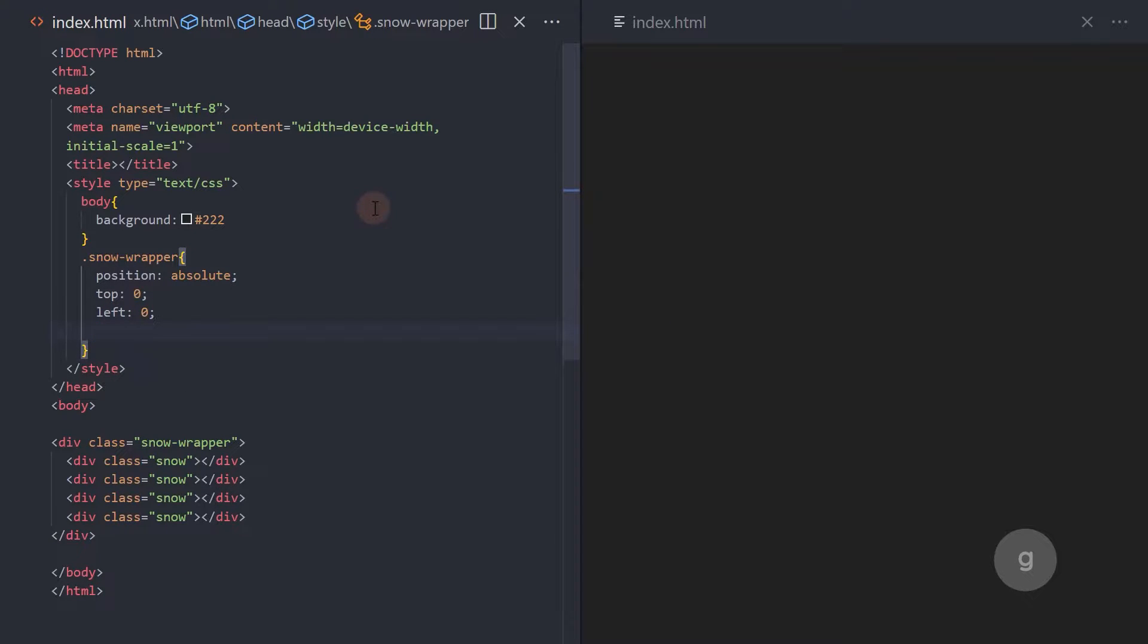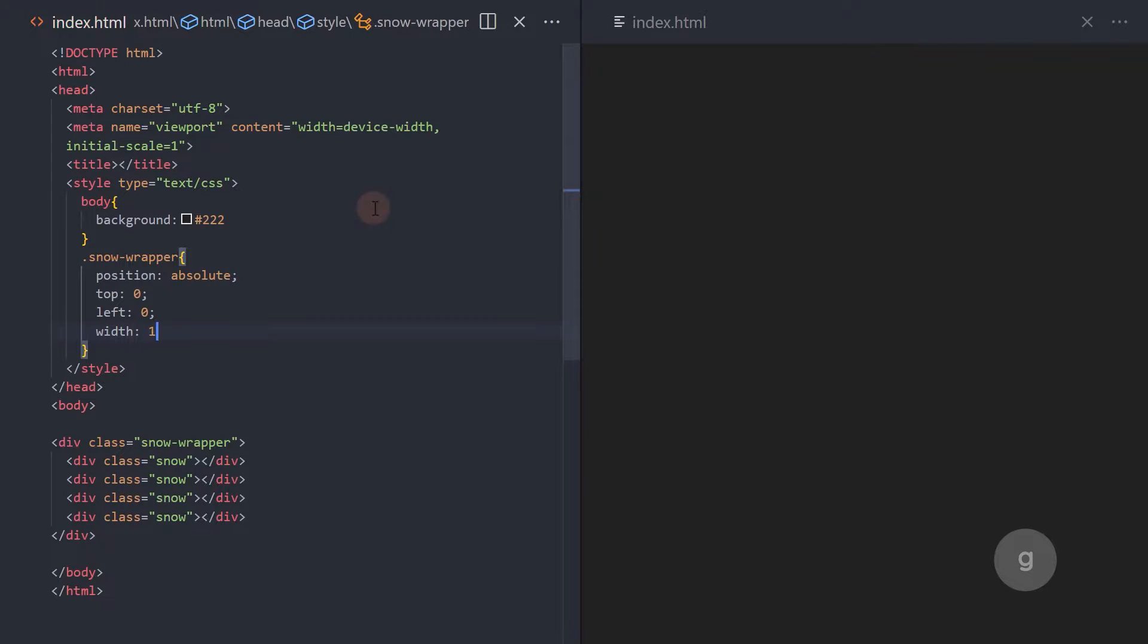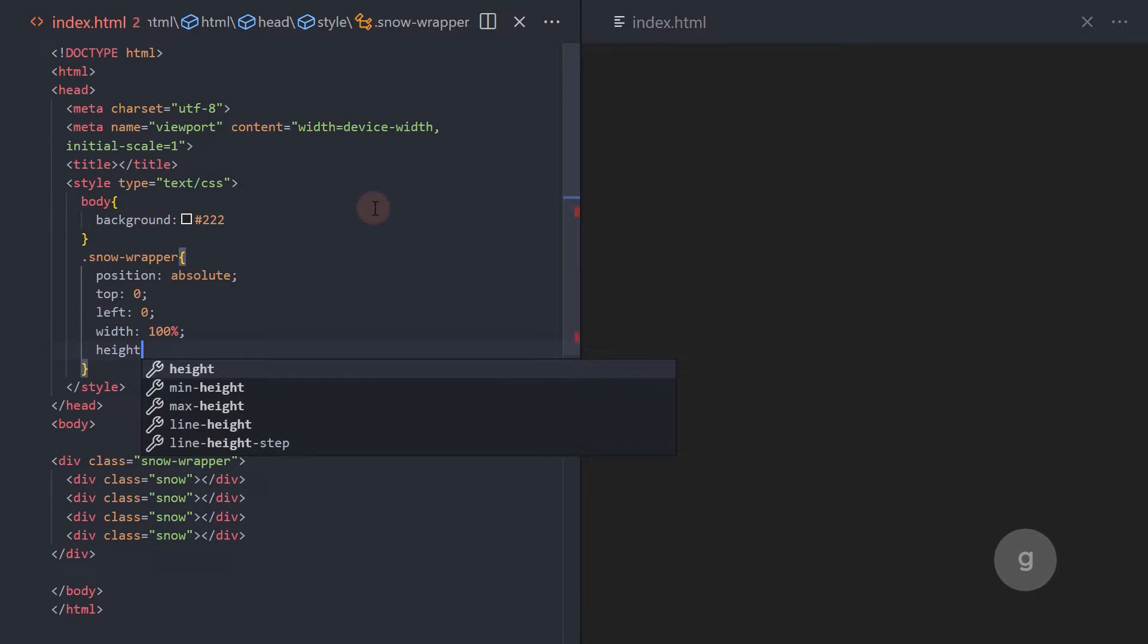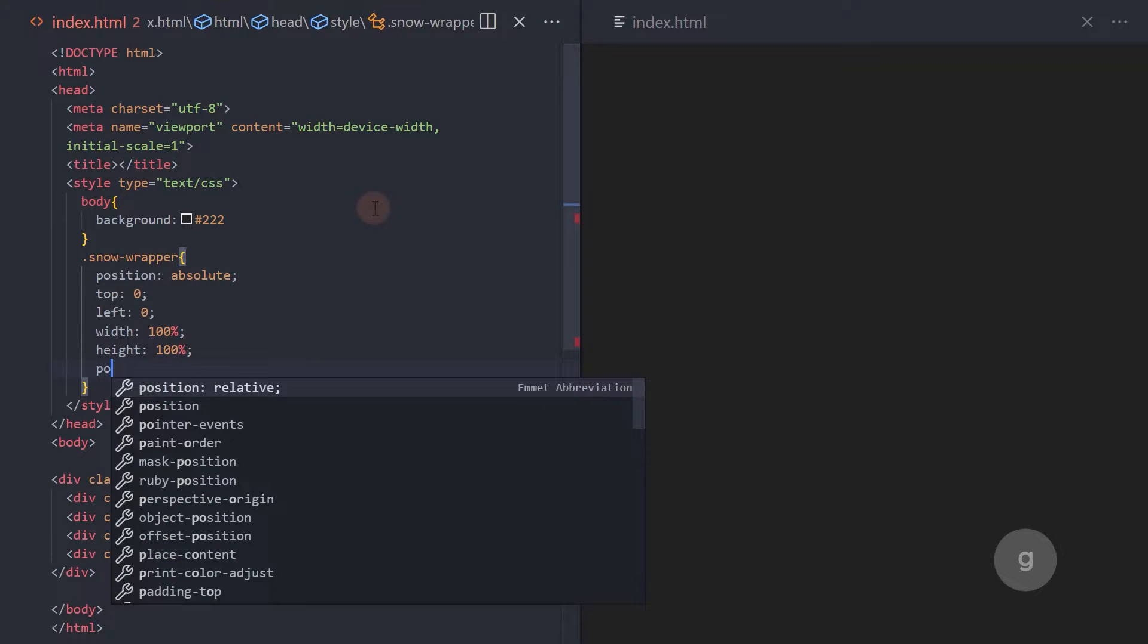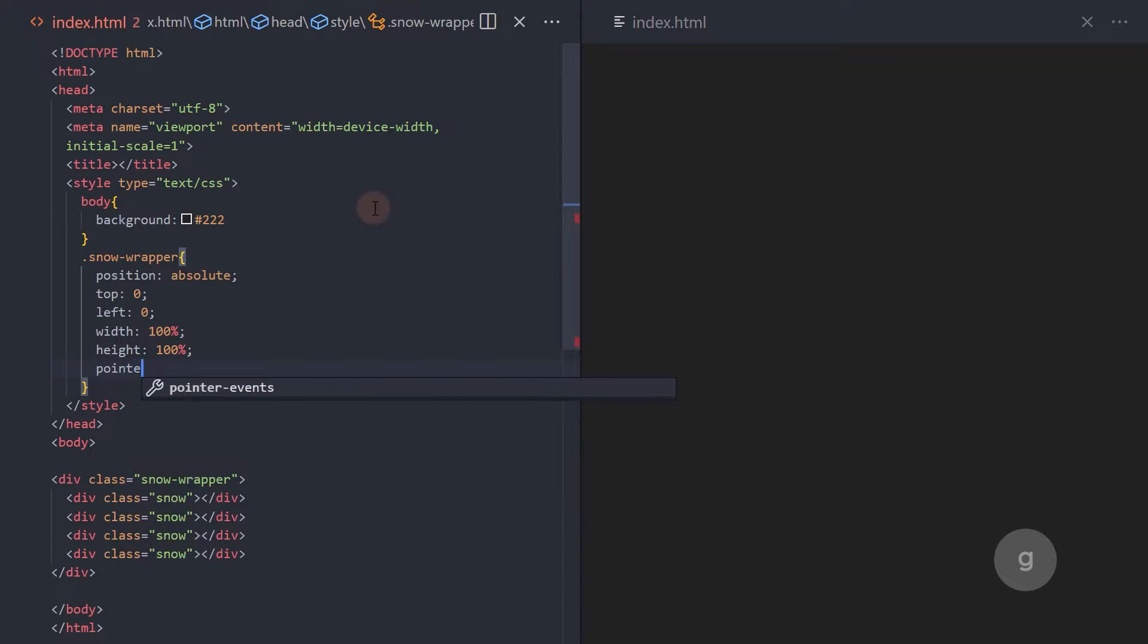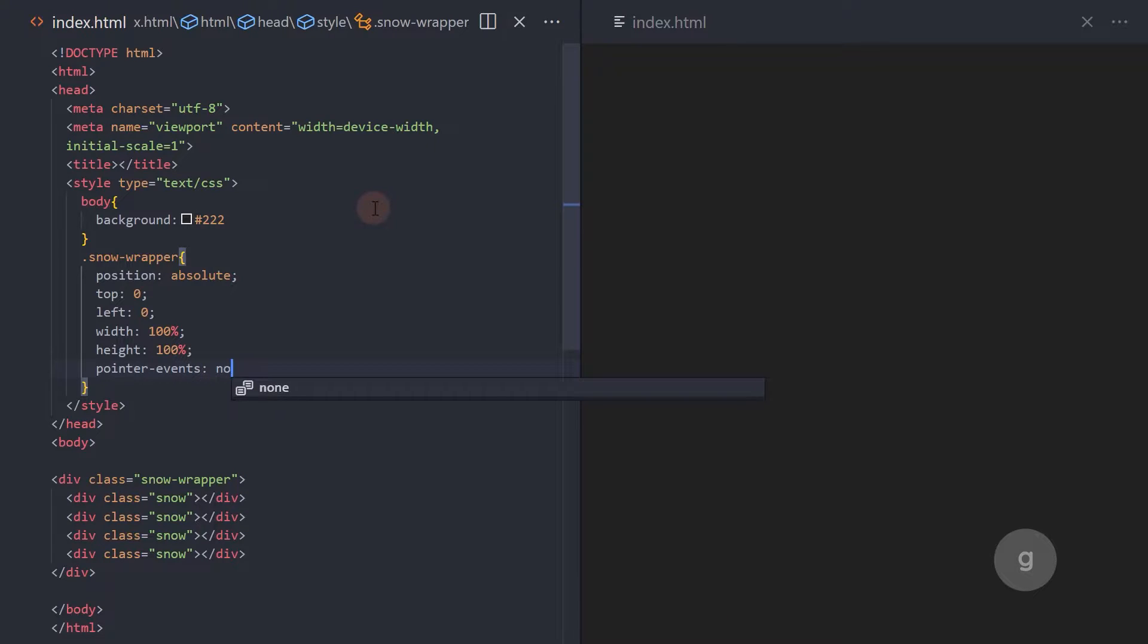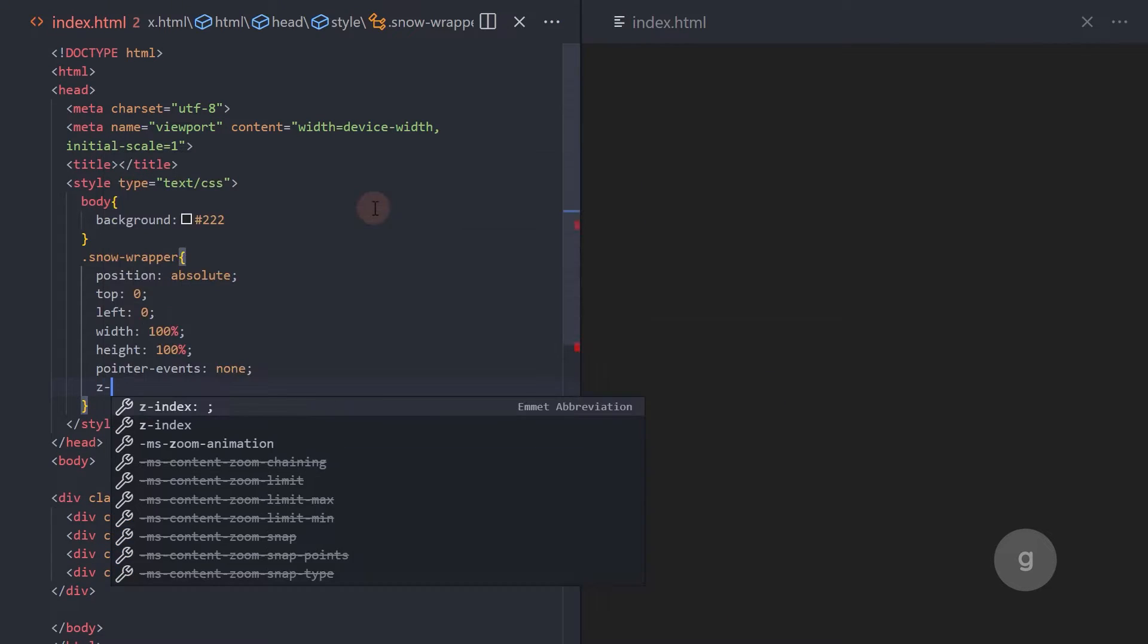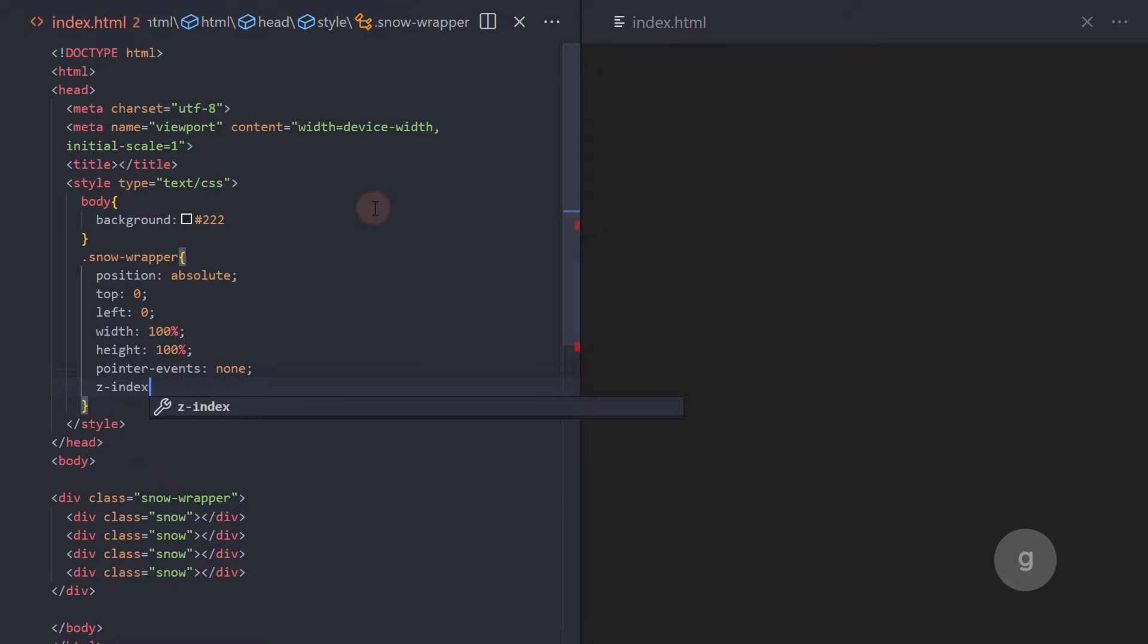Add a width and height of 100%. Set the pointer events to none. Set the Z-index property to a higher value so this is stacked above other elements.